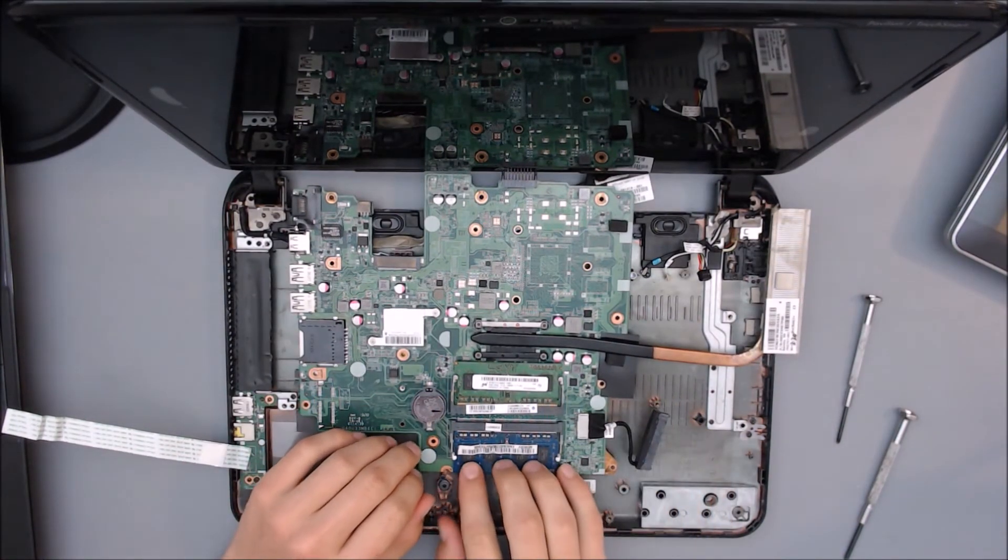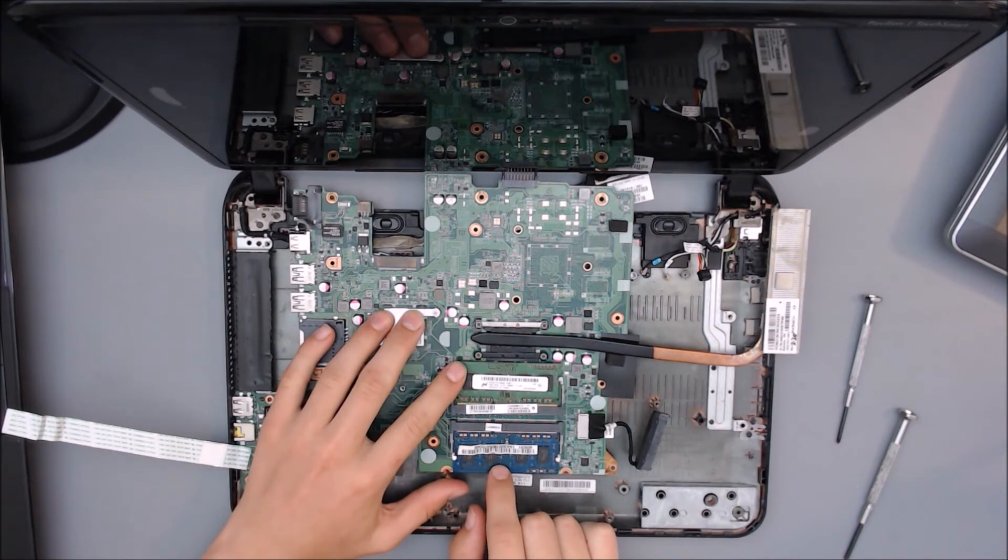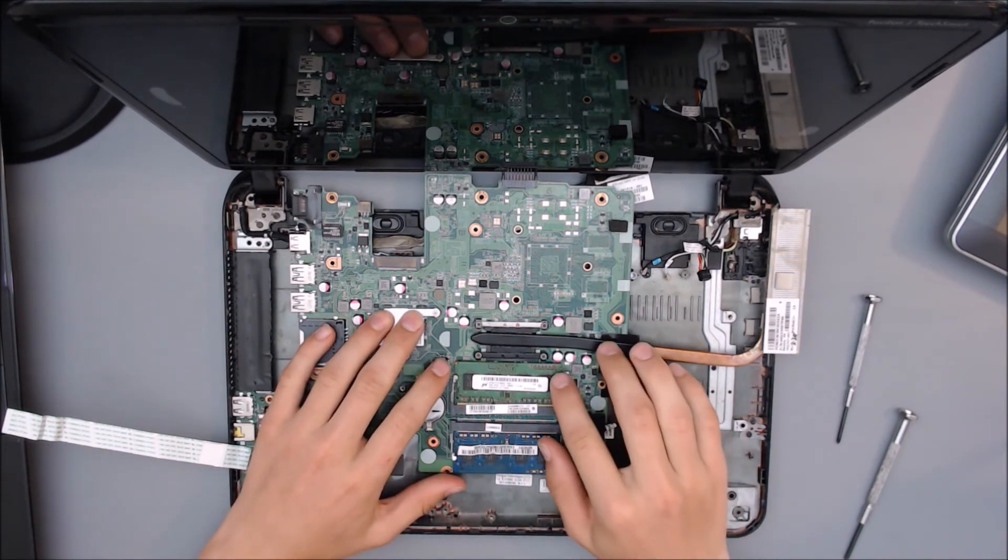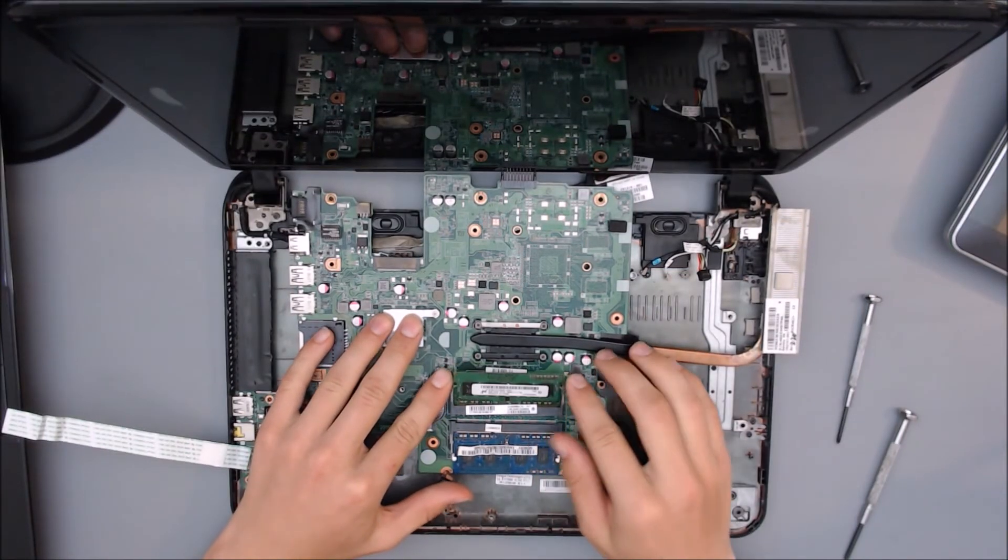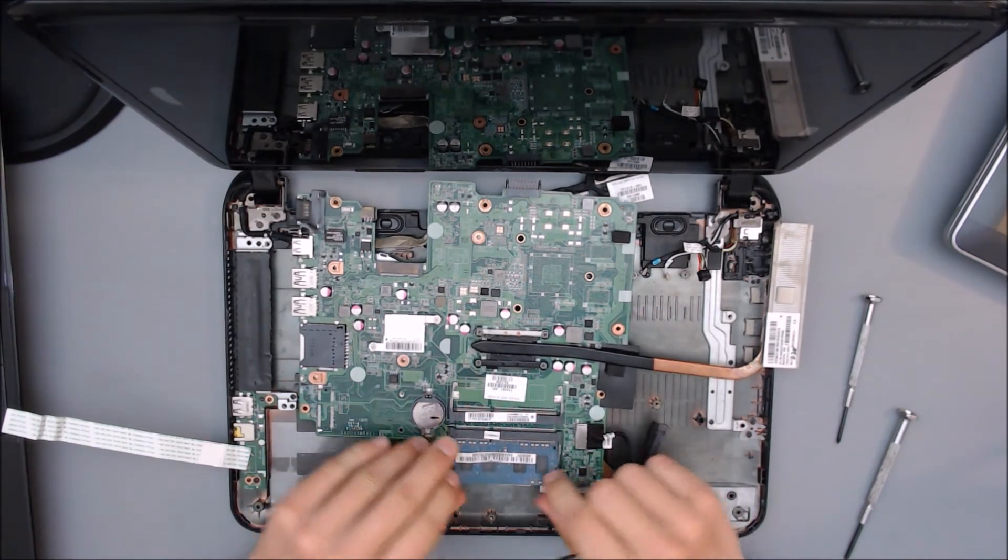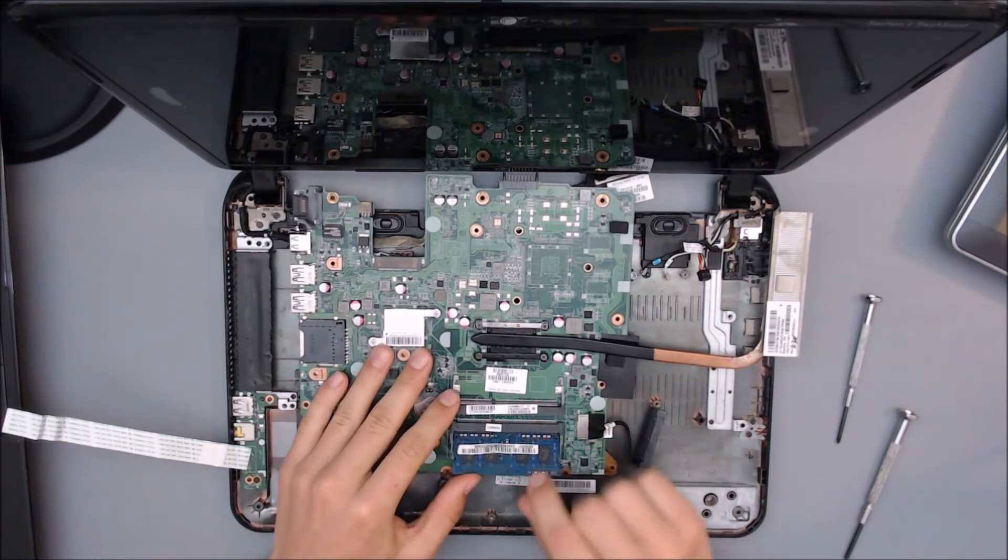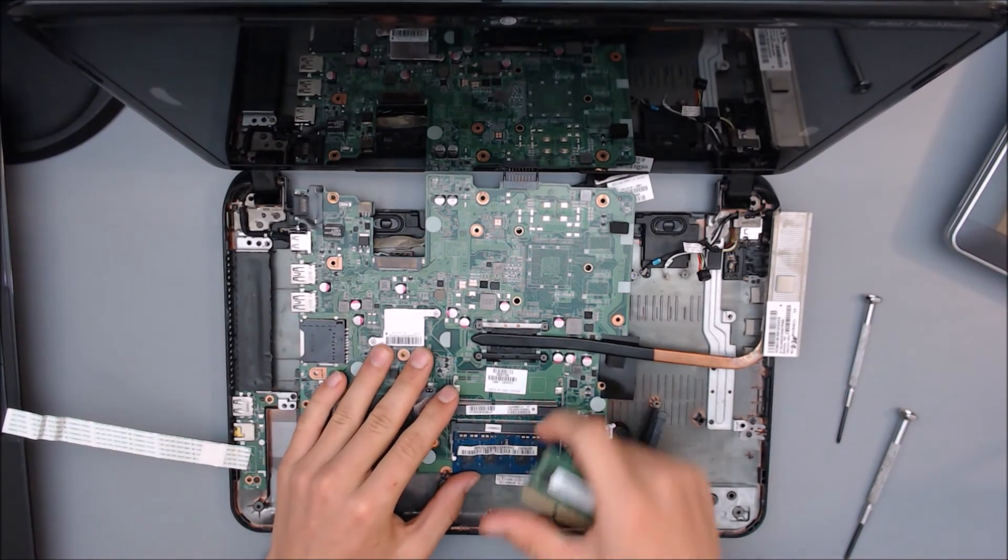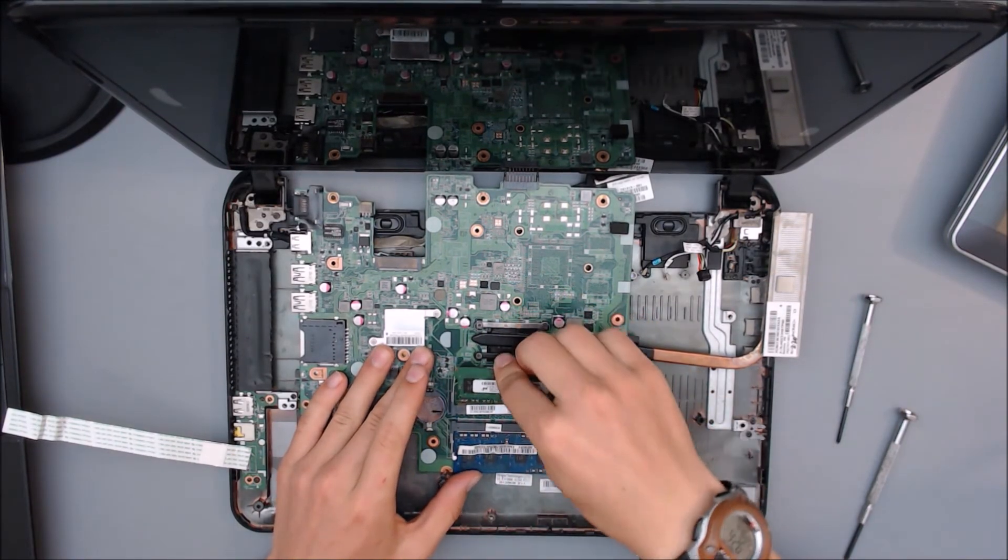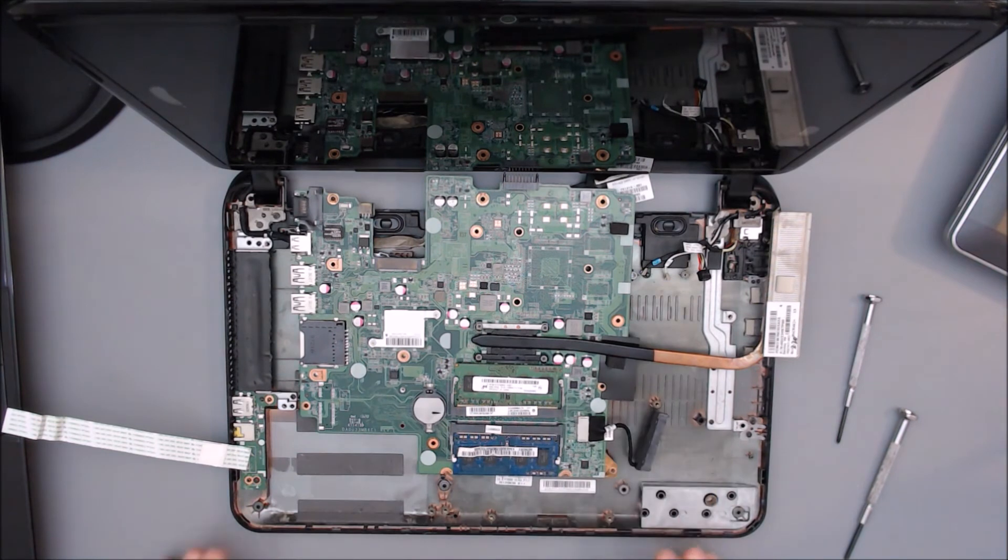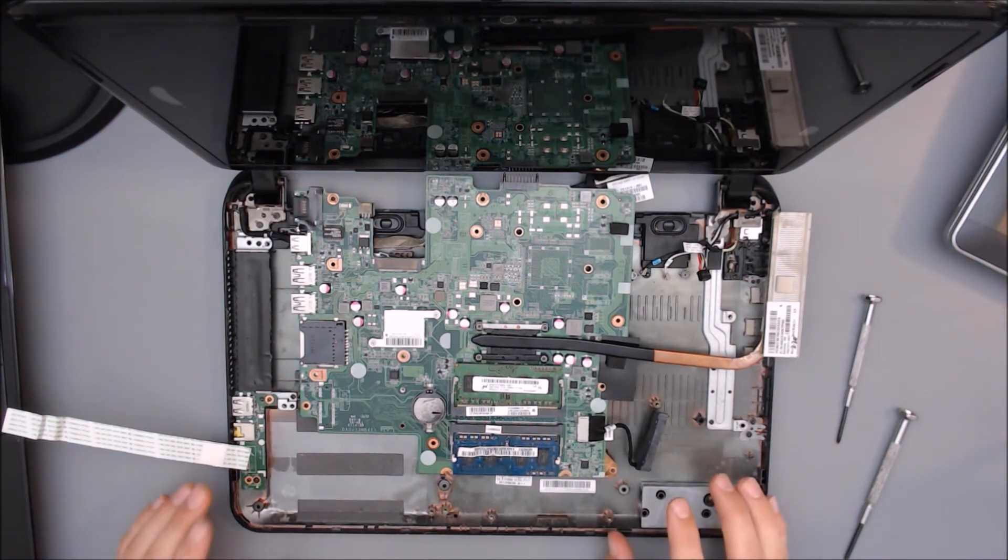You're going to need to test the RAM next. The RAM is random access memory, and there are these two chips here. First, what we're going to do is we are going to reseat them. So make sure that they are in properly, take them out, put them back in, they slide in, and then you push them down. They've got a nice little click. Try them both like that. Once you do that, then you test, you put it back together and you test your computer again.